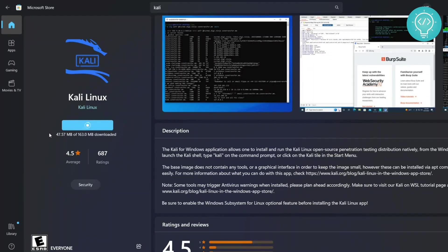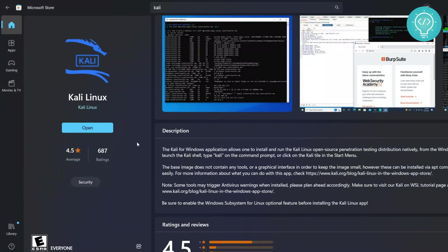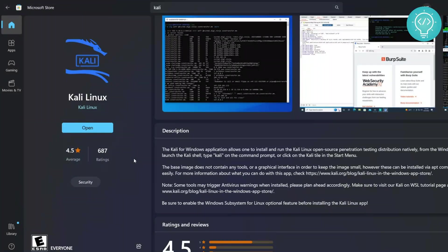And as you can see here it is 163 MB and the download is almost complete. So after the download is complete it will install and the installation is also complete. Now you just need to click on this Open button.